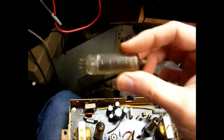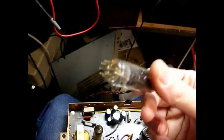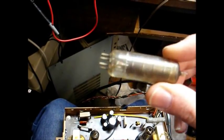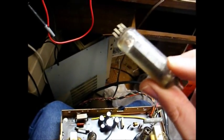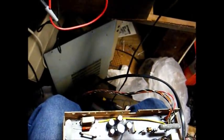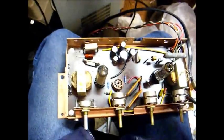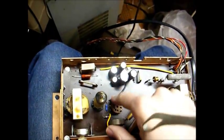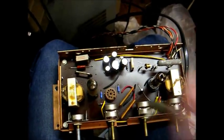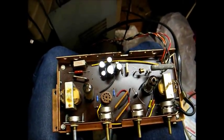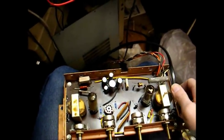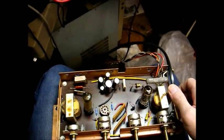And one of the 50C5 output tubes had some leakage and some grid emissions, so we replaced that. And I'm also going to replace the 12AX7. It didn't check exactly right, so I'm going to replace that too.